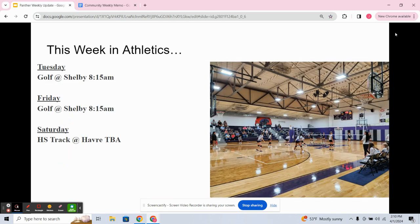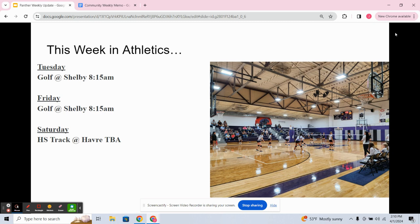So this week in athletics on Tuesday, we've got golf heading to Shelby for an 8:15 start. On Friday, golf will also be heading back to Shelby again at 8:15. And then on Saturday, we've got high school track in action at Havre. Times are to be announced.